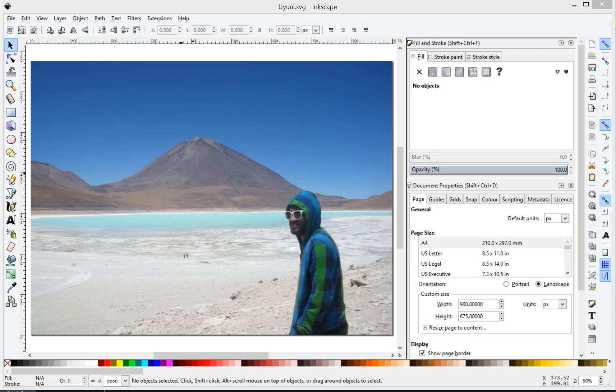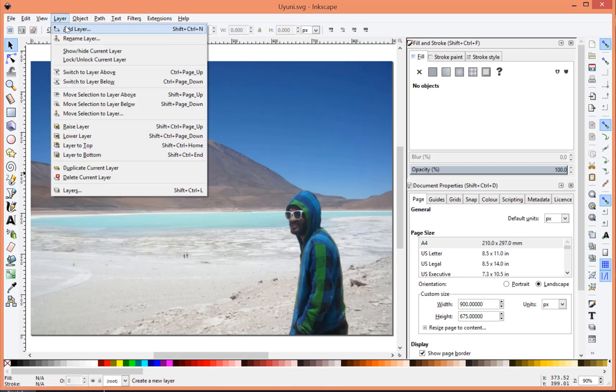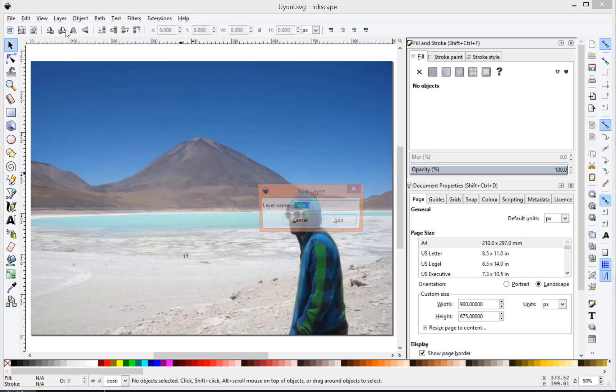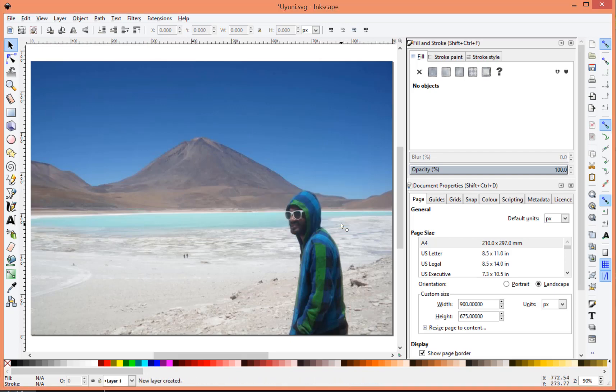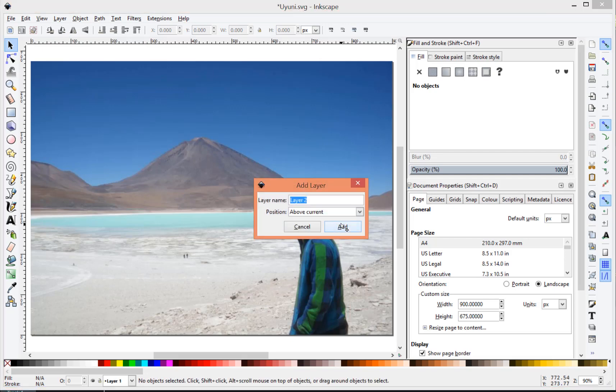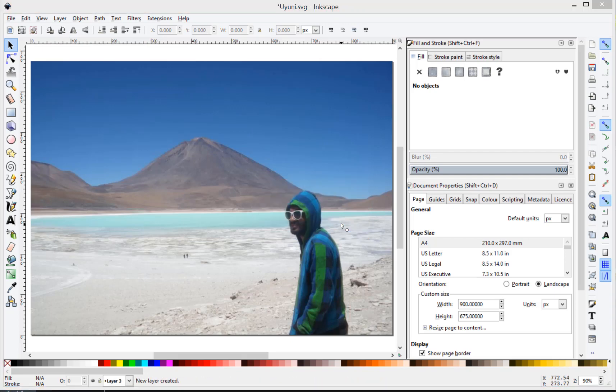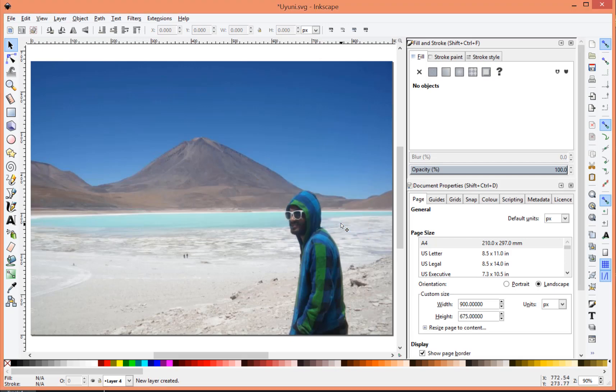So what we're going to do is create a number of layers, and then we're going to draw the image in a particular order. You can use the layer option at the top here, or if you prefer, the shortcut control shift and N, and then you can create a number of layers.